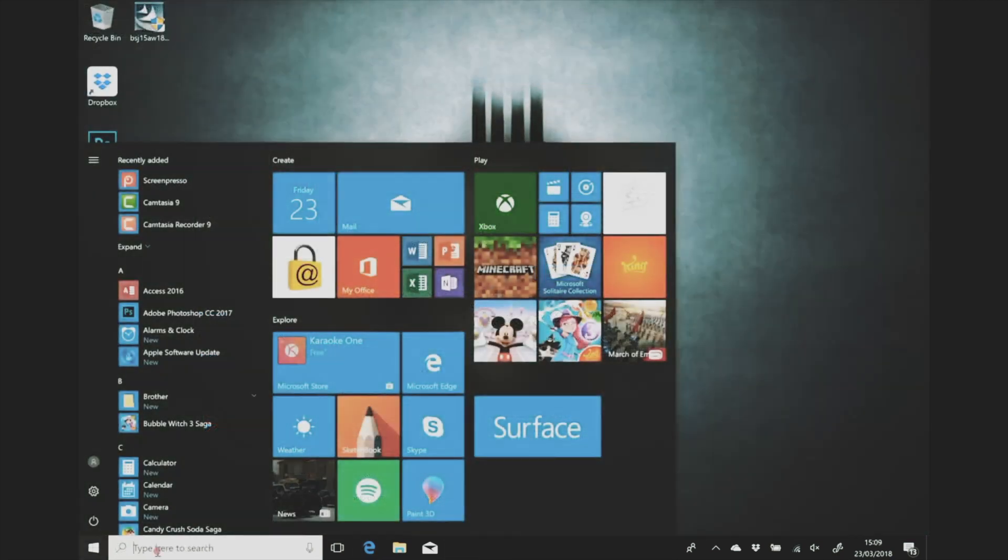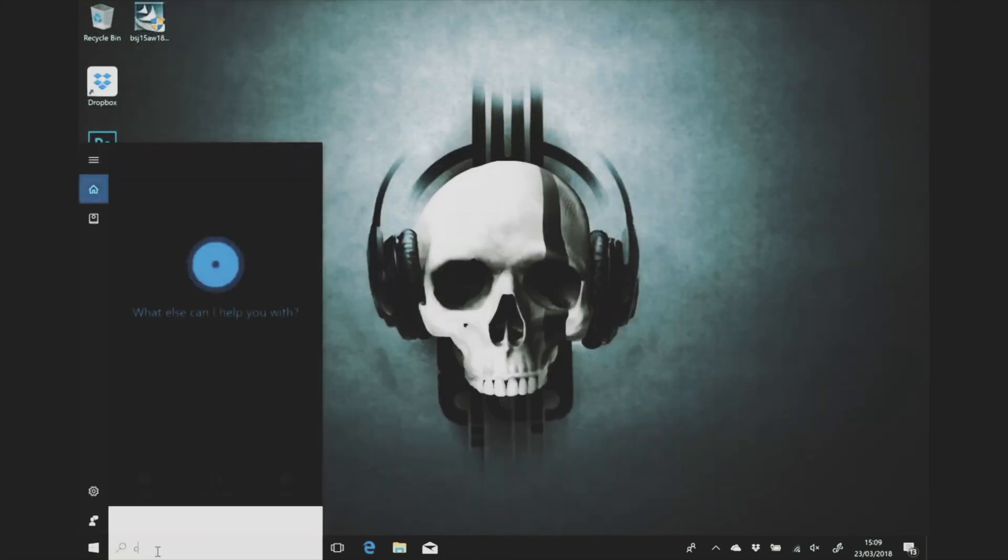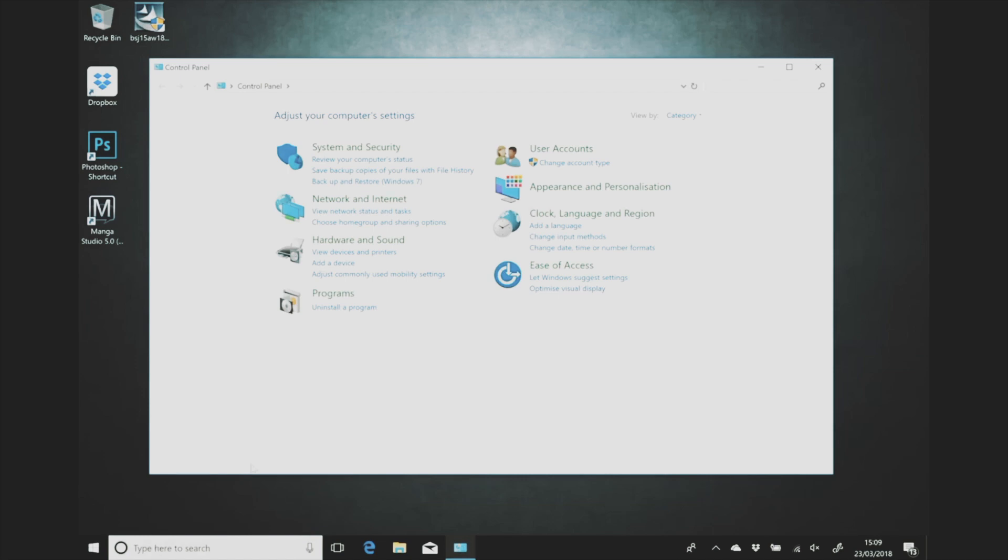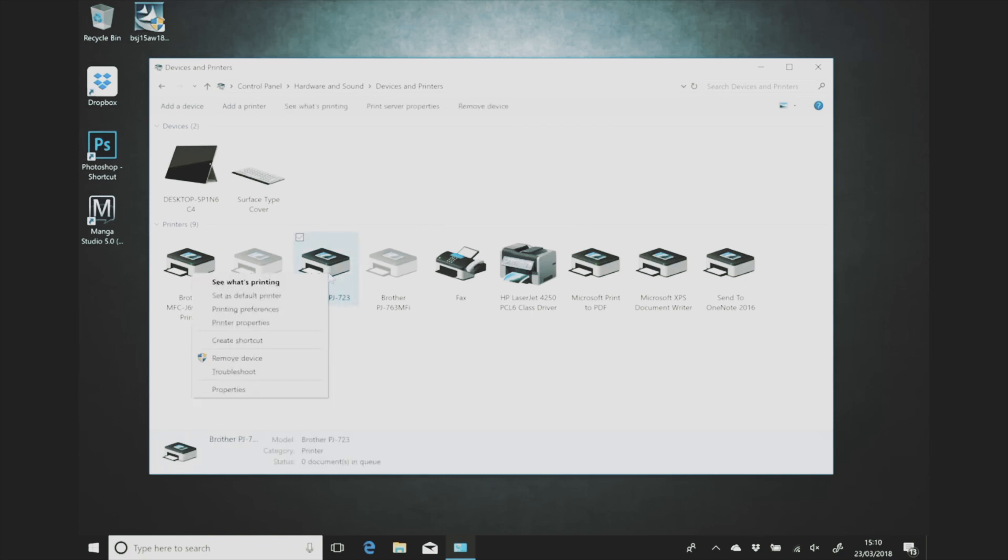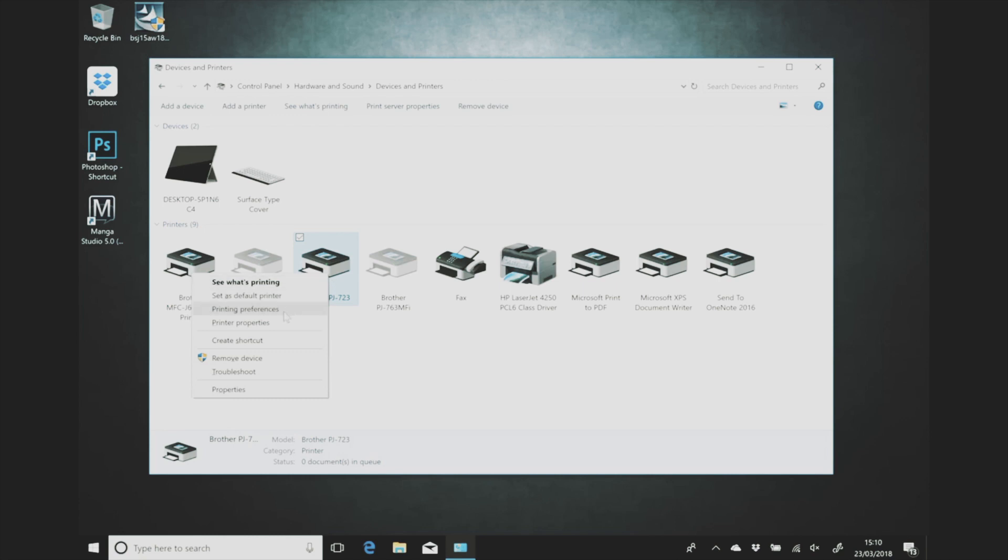And then the last step before you start printing stencils is to head over to the control panel, select printers, view printers. Select your printer and then we're going to select printing preferences. God it's taken me a while to figure out which one's which. Hang on a minute Paul, no we'll do printer preferences.